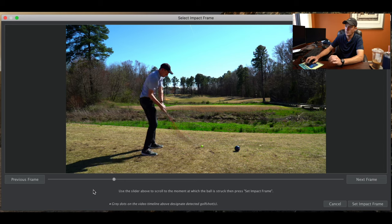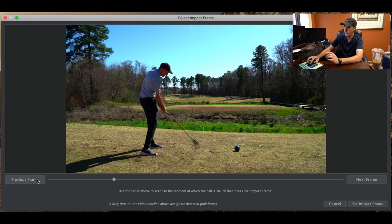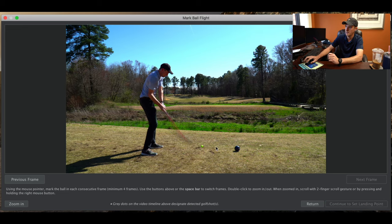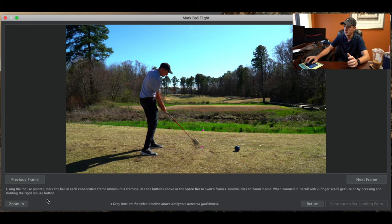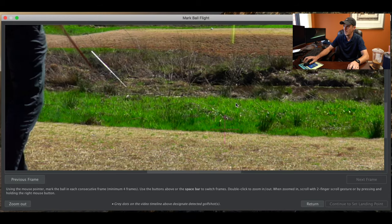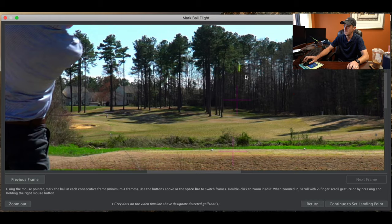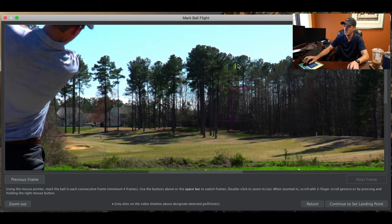If it doesn't detect the shot, you'll have to start from the beginning and set an impact frame — and that's where we are right now. You can move through each frame until you find your impact frame. I'm going to say this is my impact frame just because I've got a clear picture of the ball, so I'll set that and then click on the ball. Then you go to the next frame and repeat. To make it easier, we'll zoom in — this is exactly what it would look like if it does not auto-detect your shot.